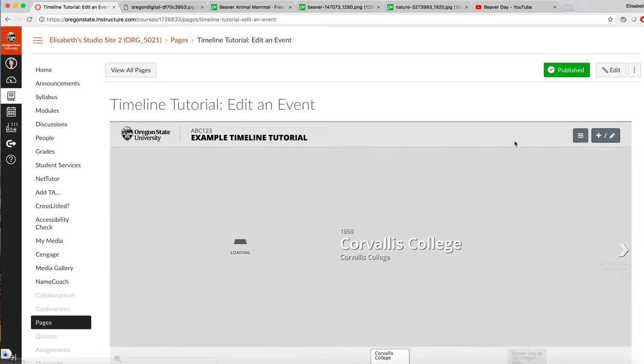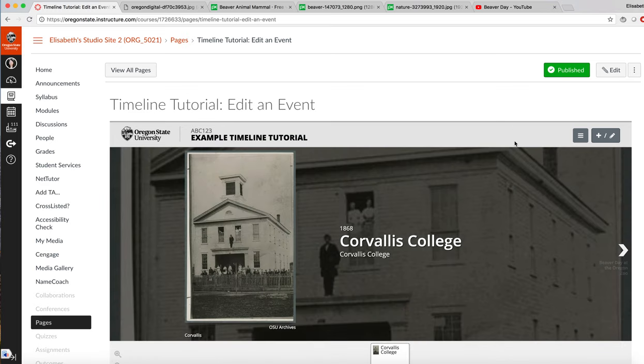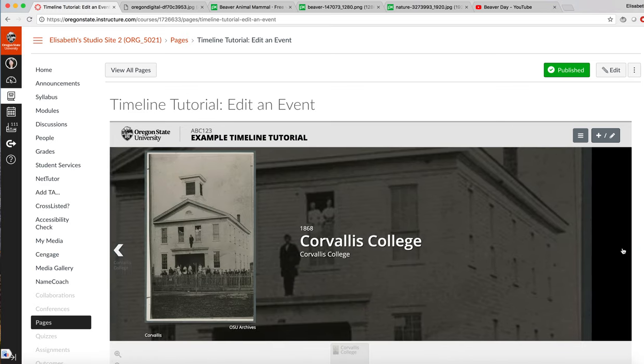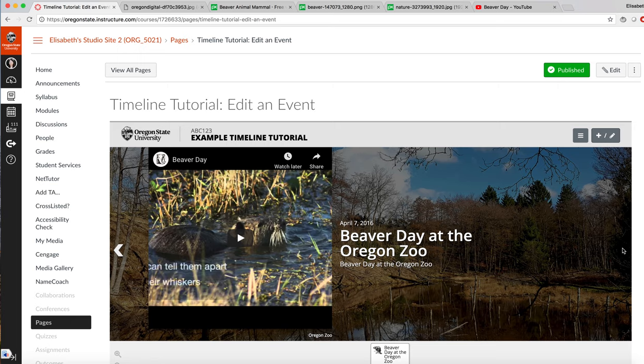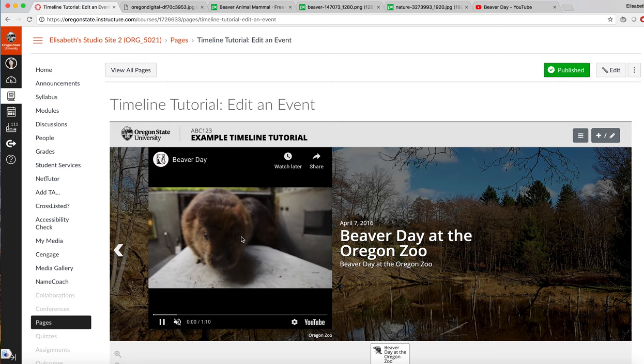Let's see how our timeline turned out. There's our first entry and our second. We can play the video.